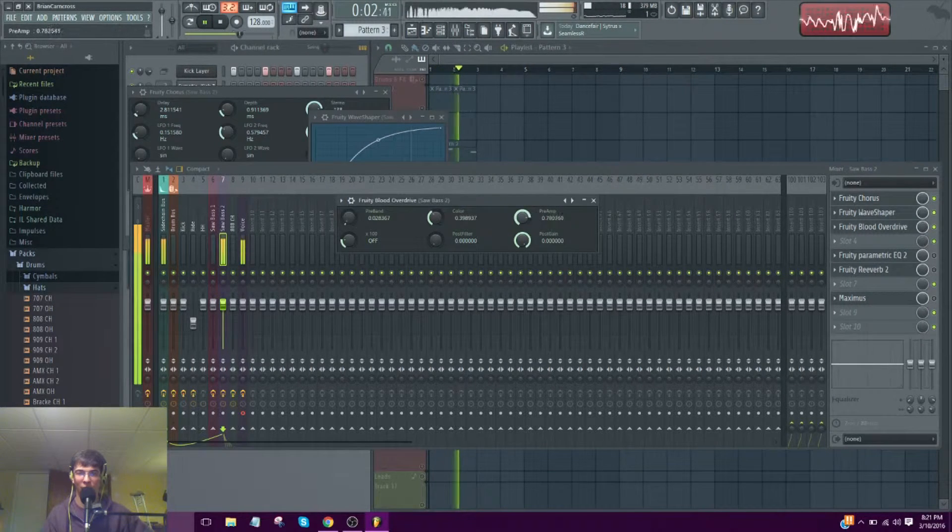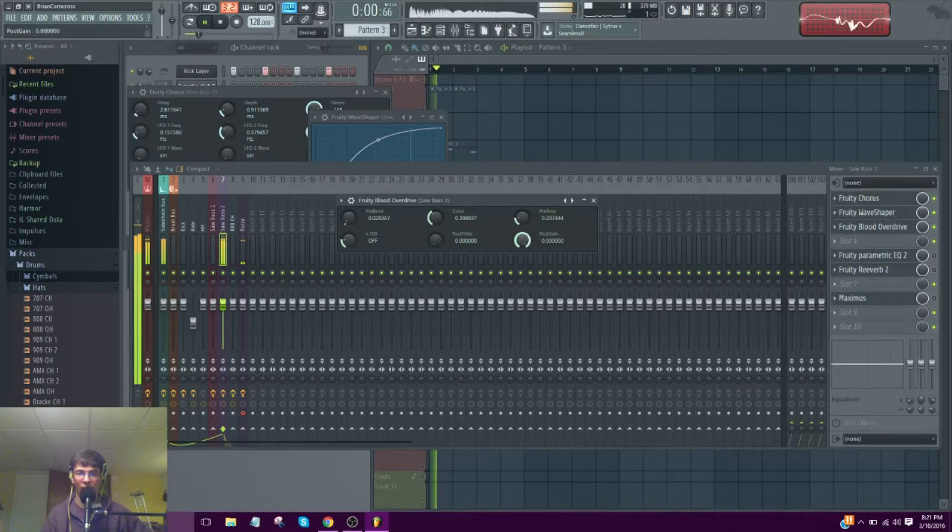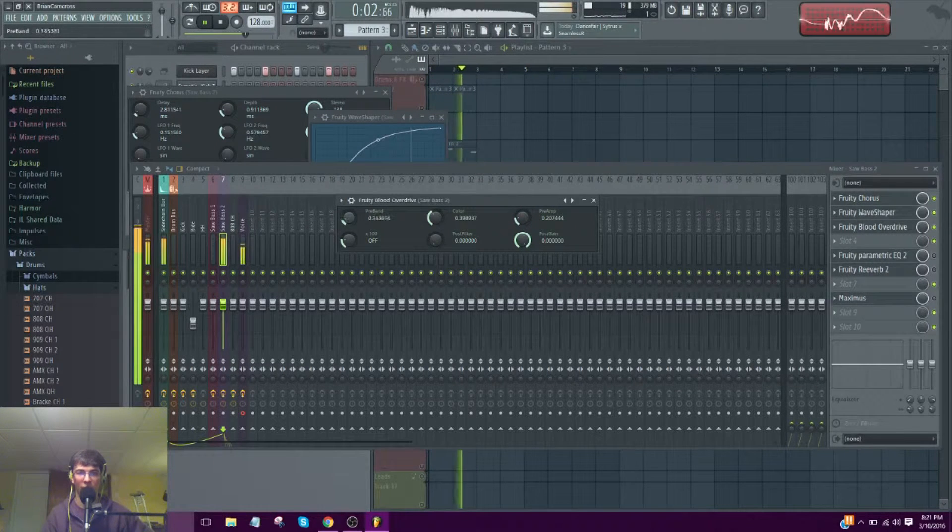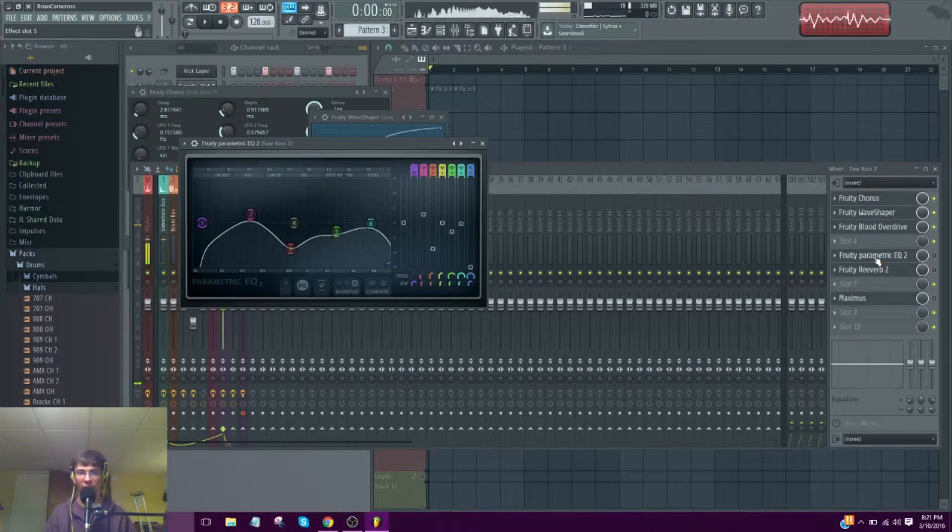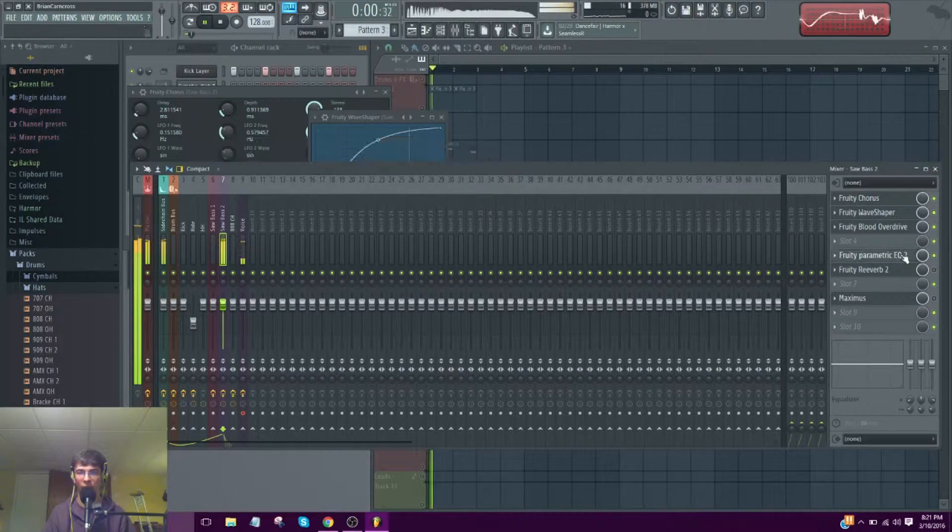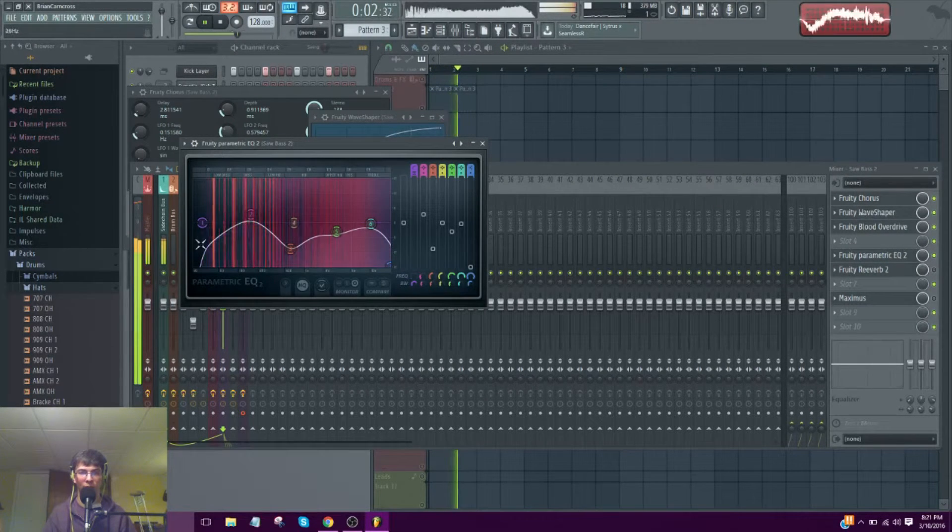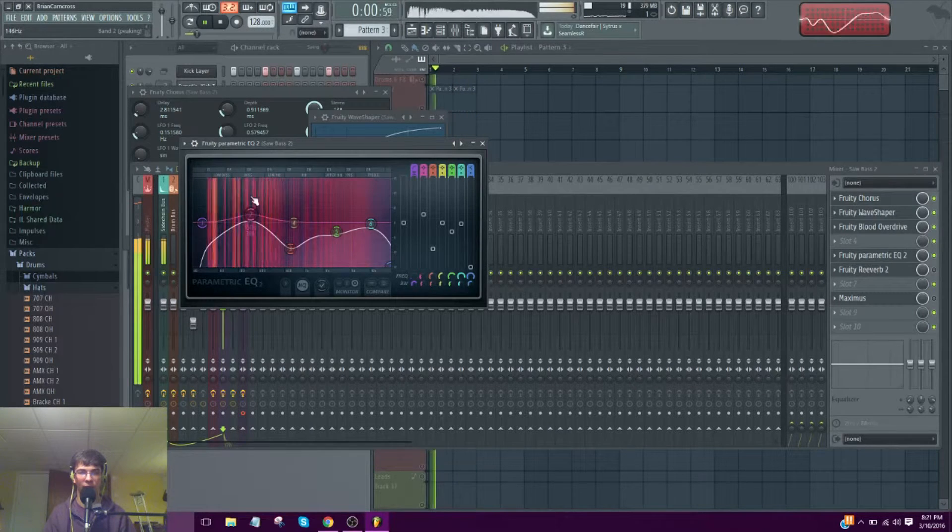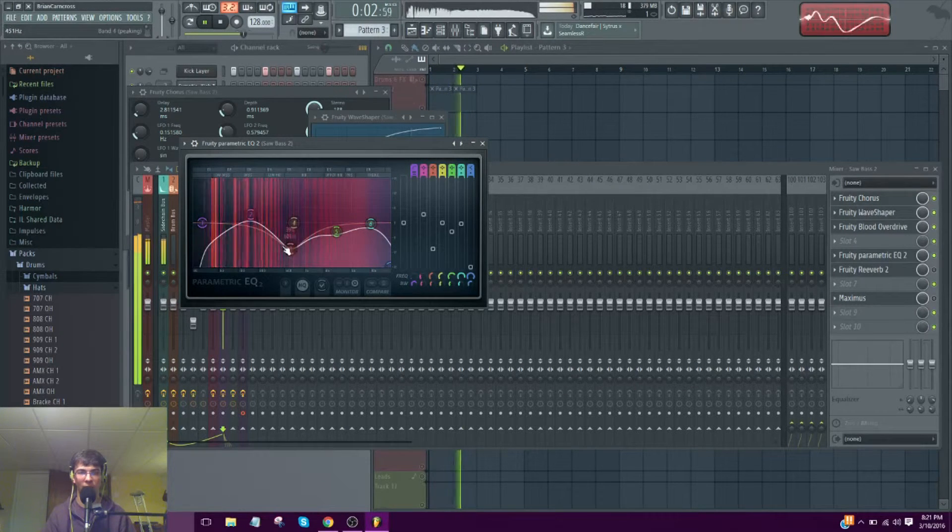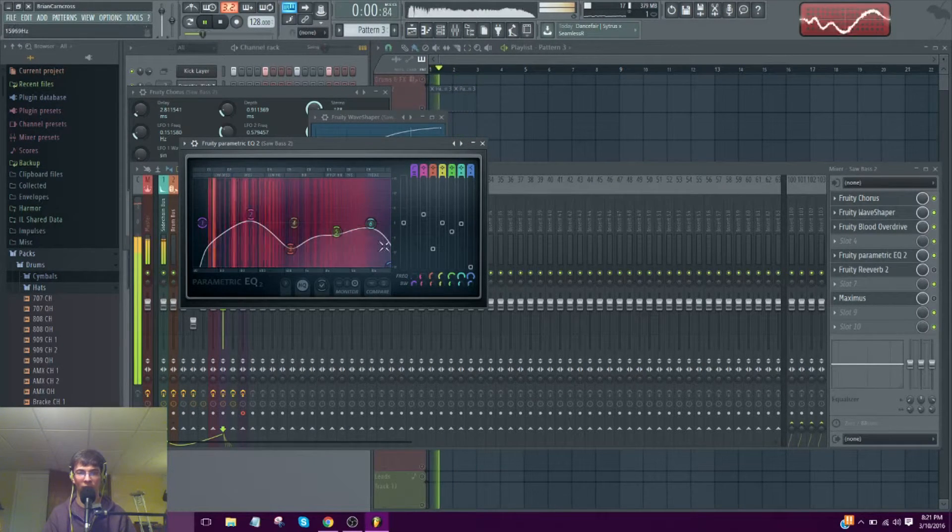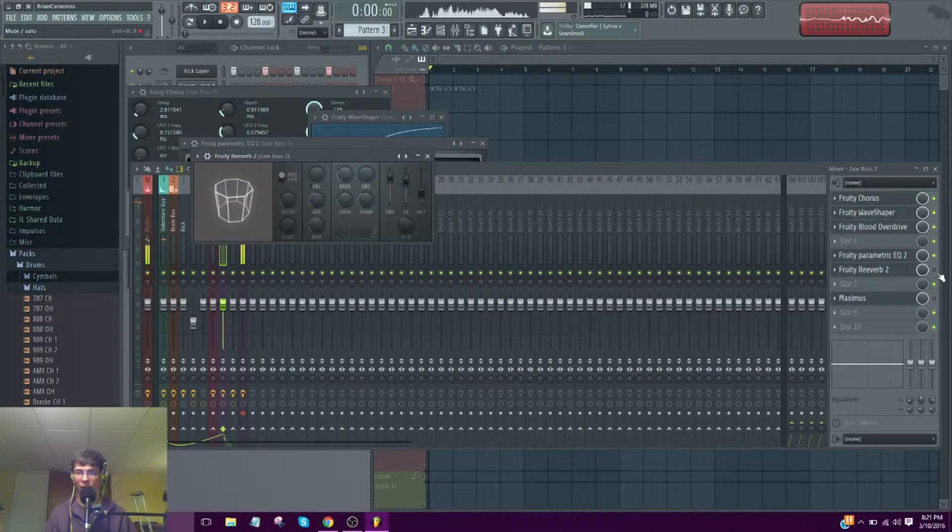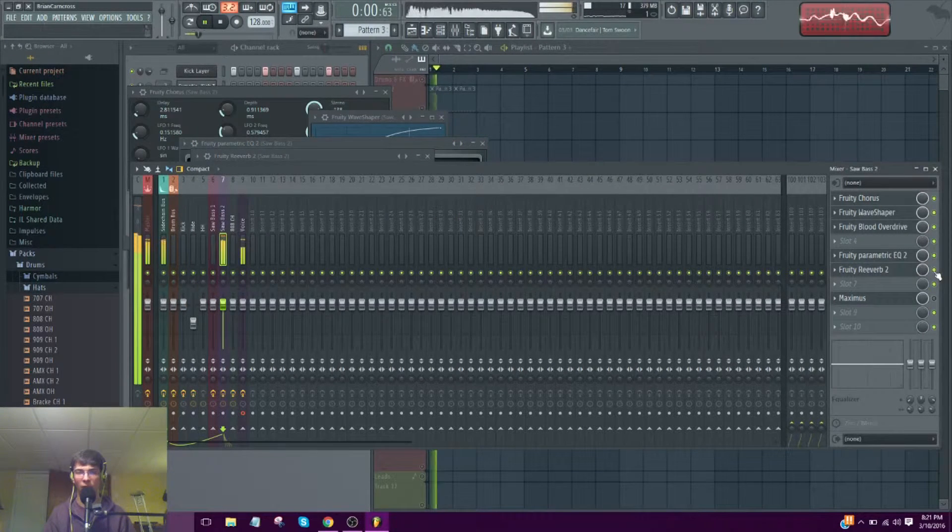You can push sub. Change it to your liking. And again, the EQ is the same story. Bring down the super subs. Kind of brought off the bass, brought down the mids, a little bit of the highs. And then I added a reverb to kind of give it some more texture.